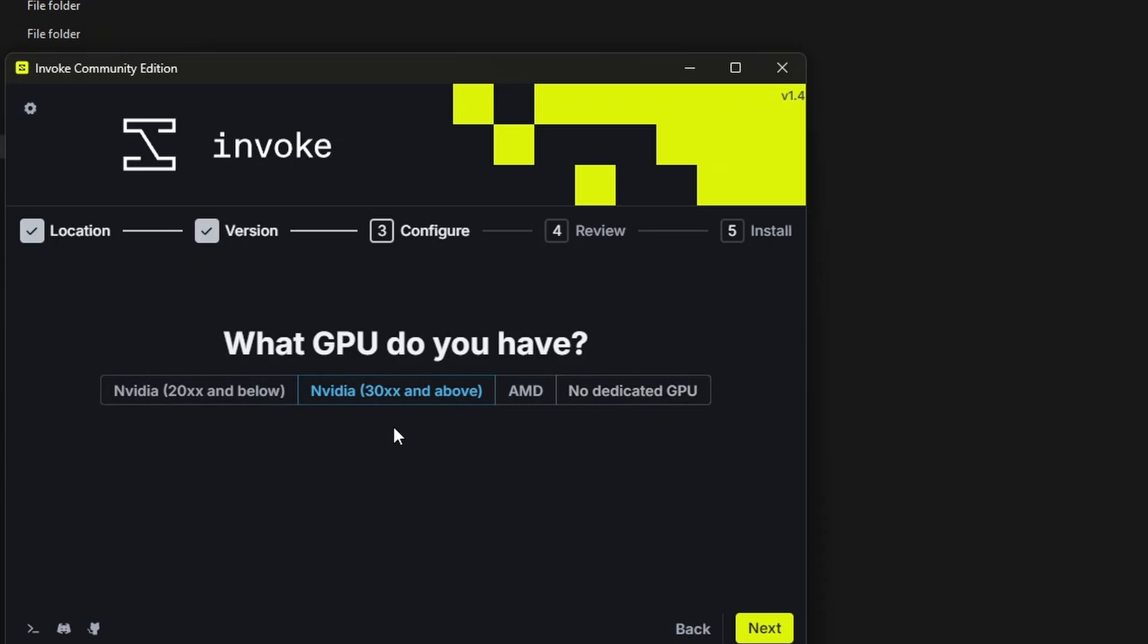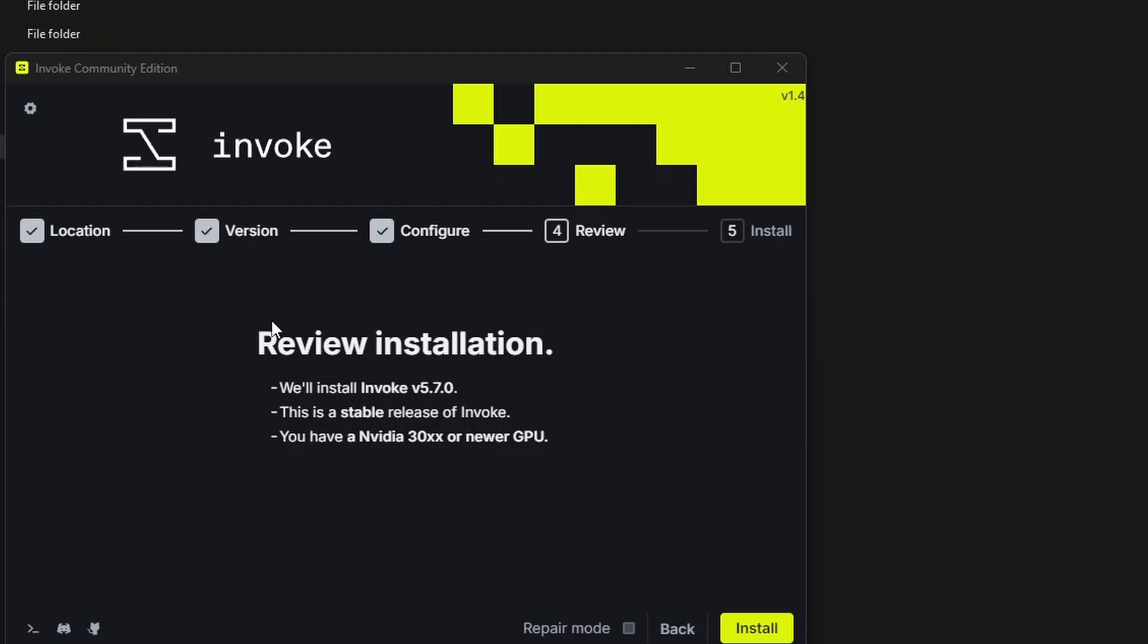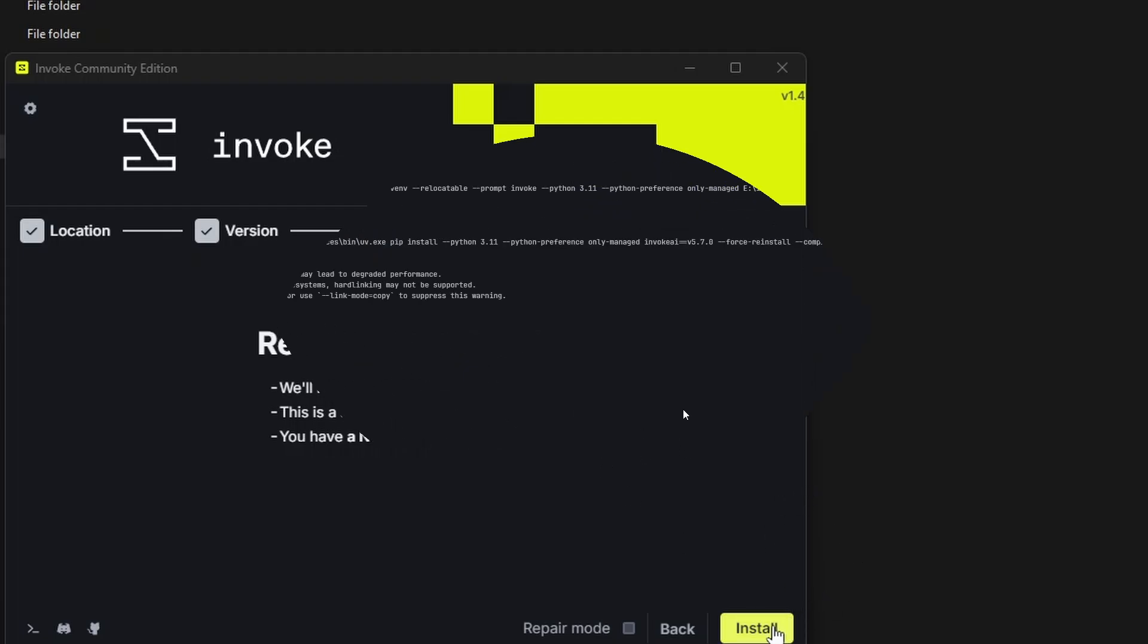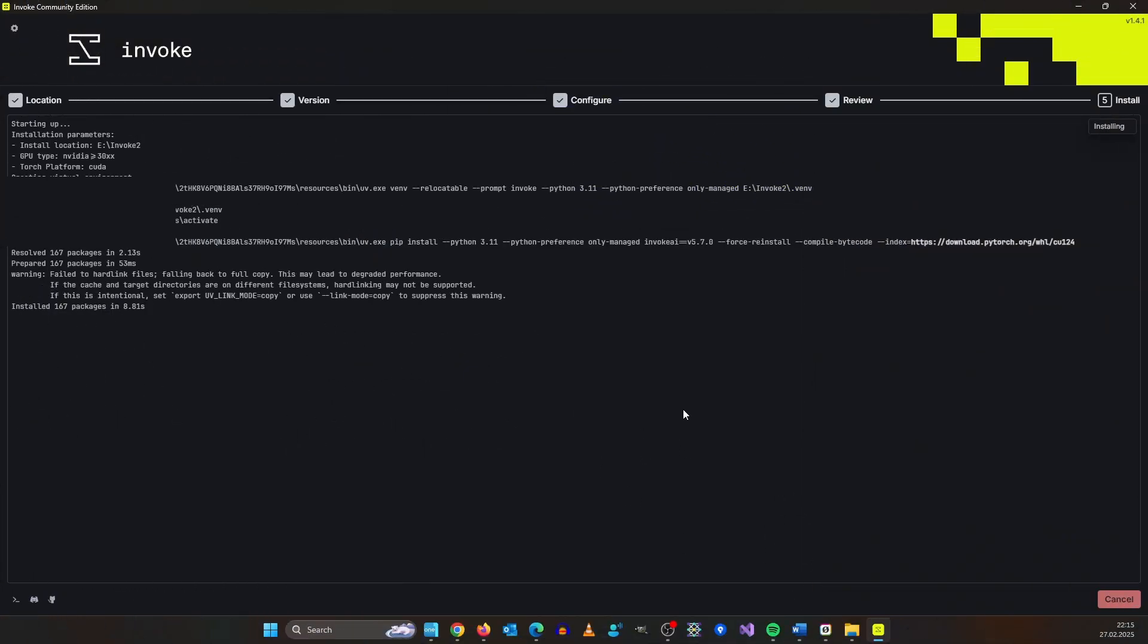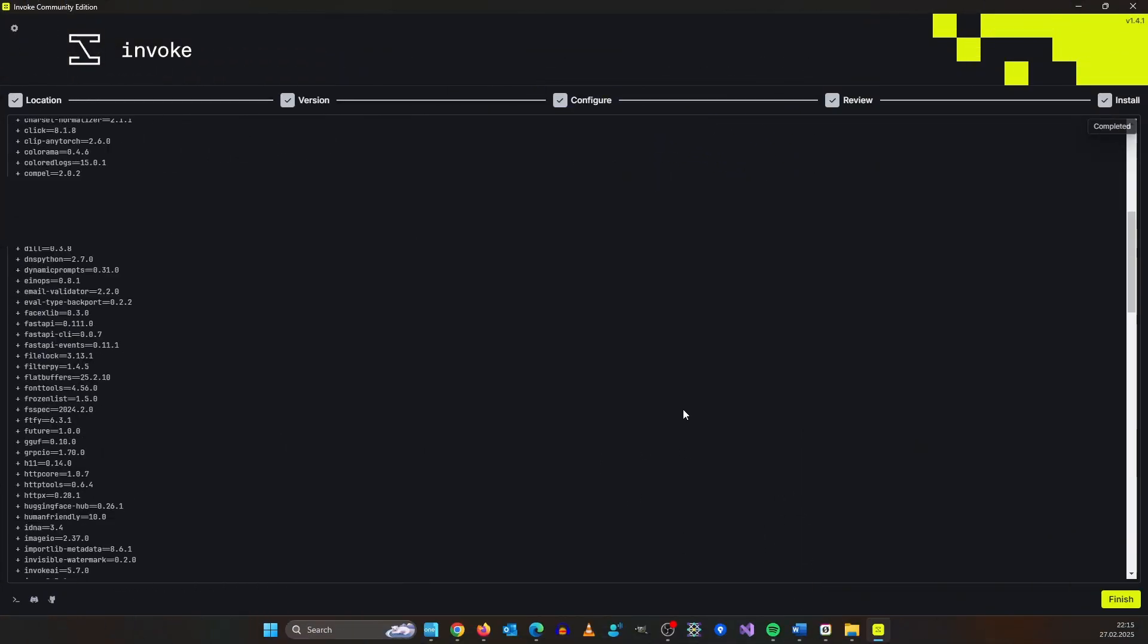Then select the appropriate setting for your graphics card. In my case it's this because I have a 4080. Here you get a summary. Just click install and this can take a while.